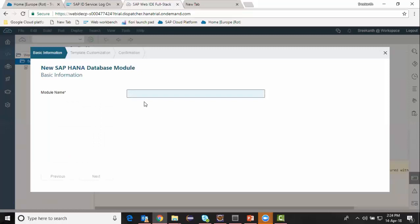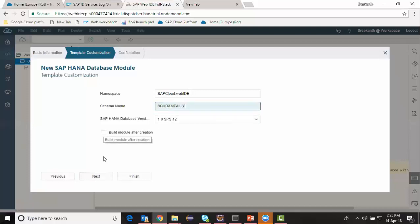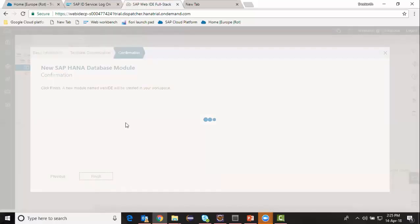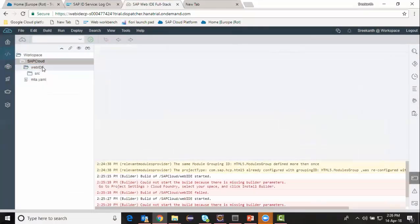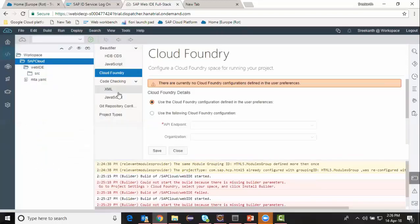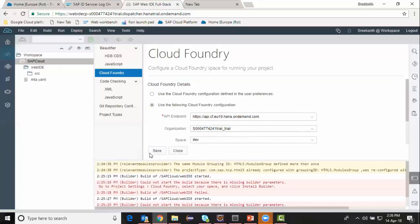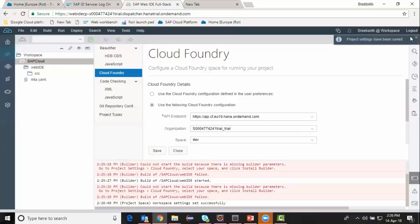I'm going to start building a database module using the HANA database module, naming it HDB. I choose my schema name and then configure the Cloud Foundry parameters in my project settings to use the organization and space defined previously. I save this and my project is configured with organization and space enabled so that I can start building my objects.